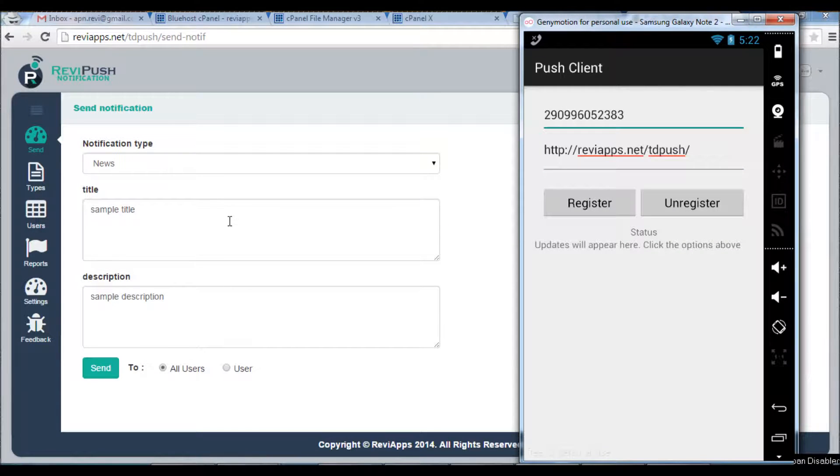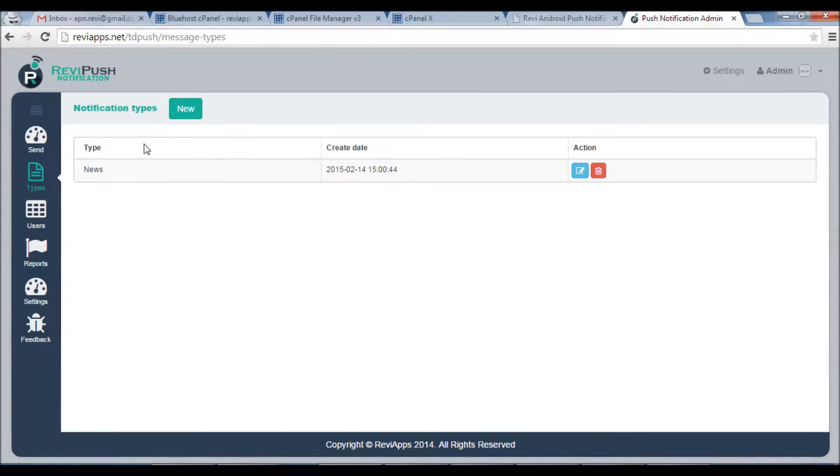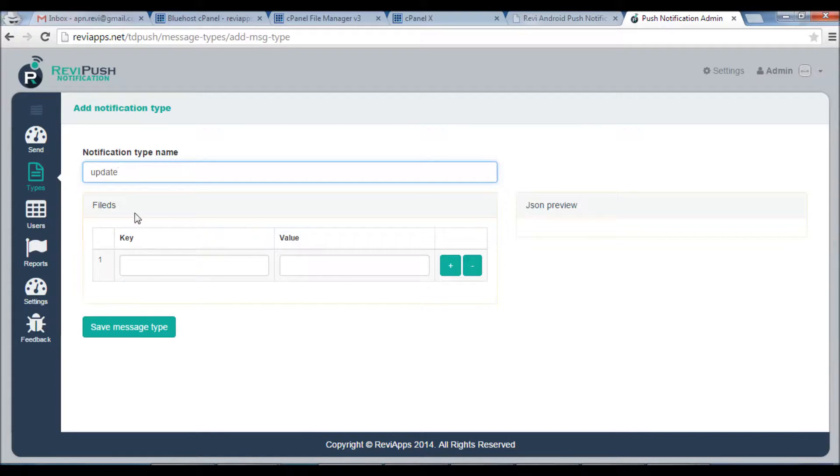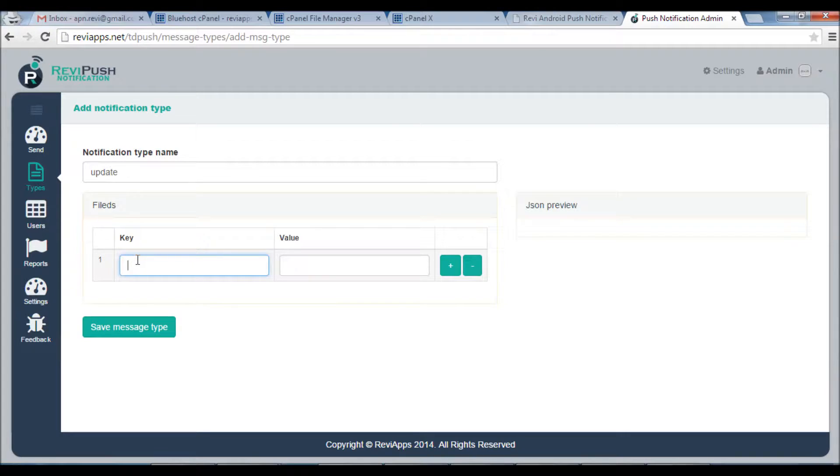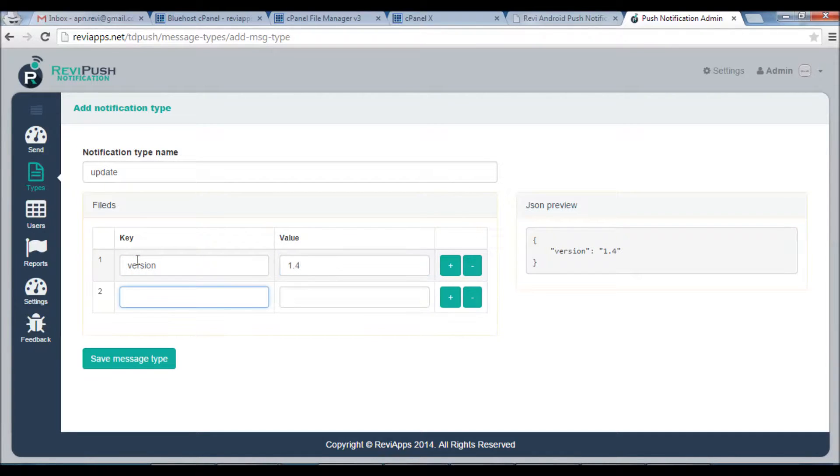Exploring other features here from the Notification Types window, you can add new type. I usually use the type called Update which informs our Android application that there is a new version of Android application. Let's say we send usually Version 1.4 for example. Click Add and Requires.